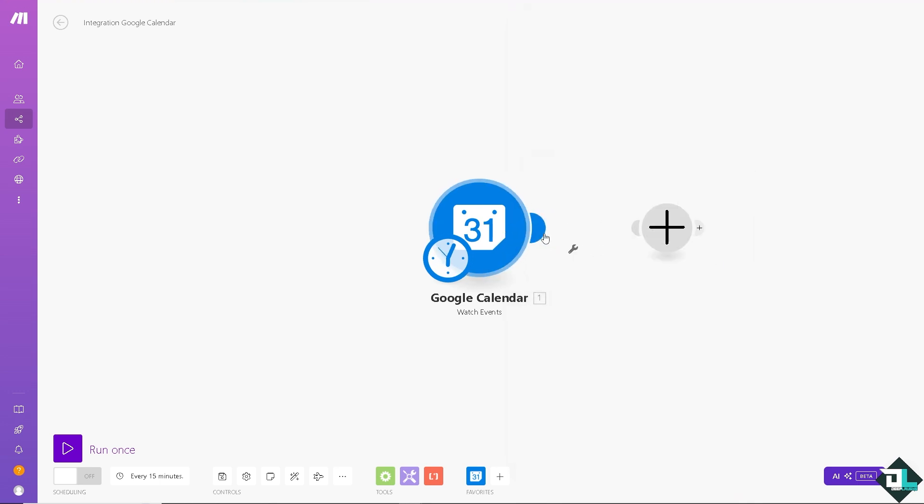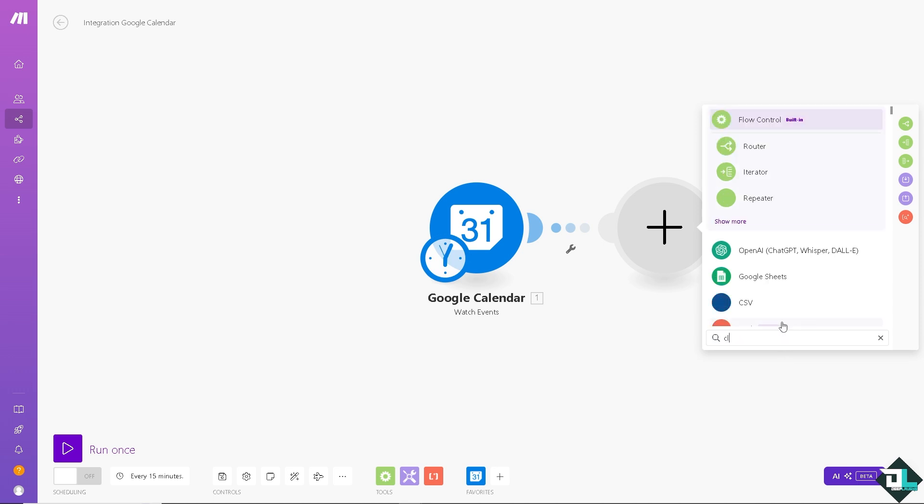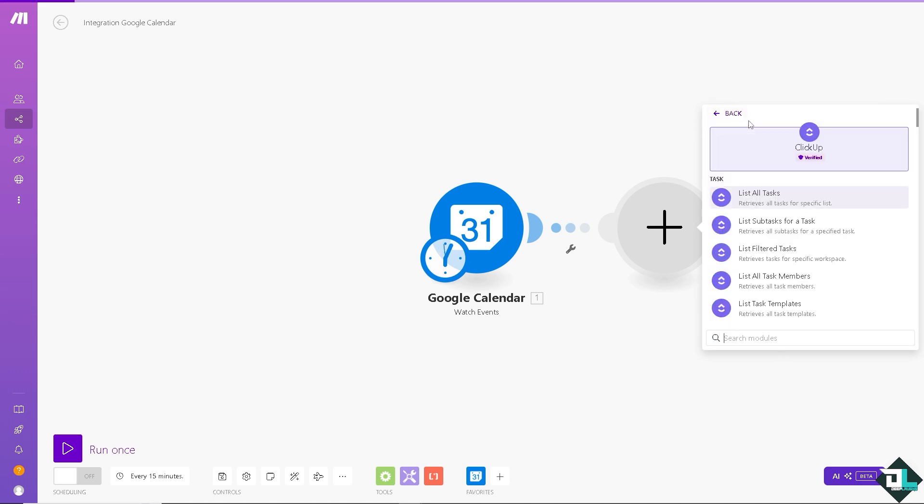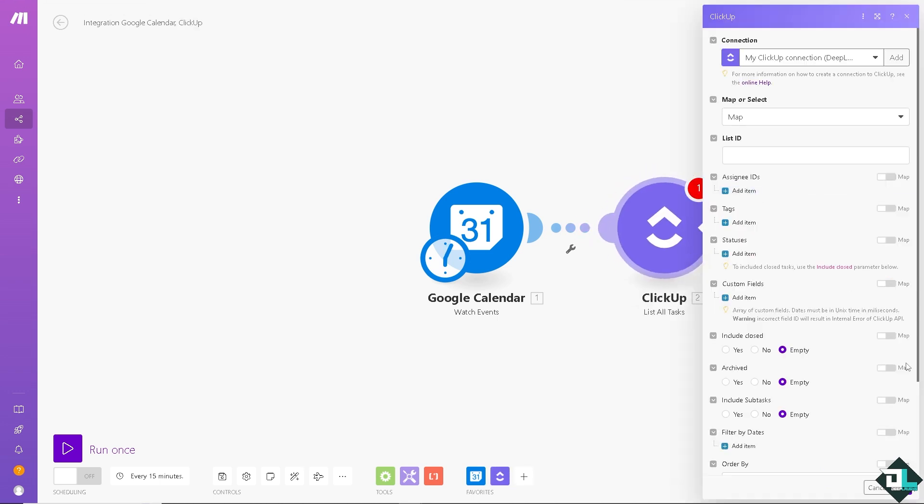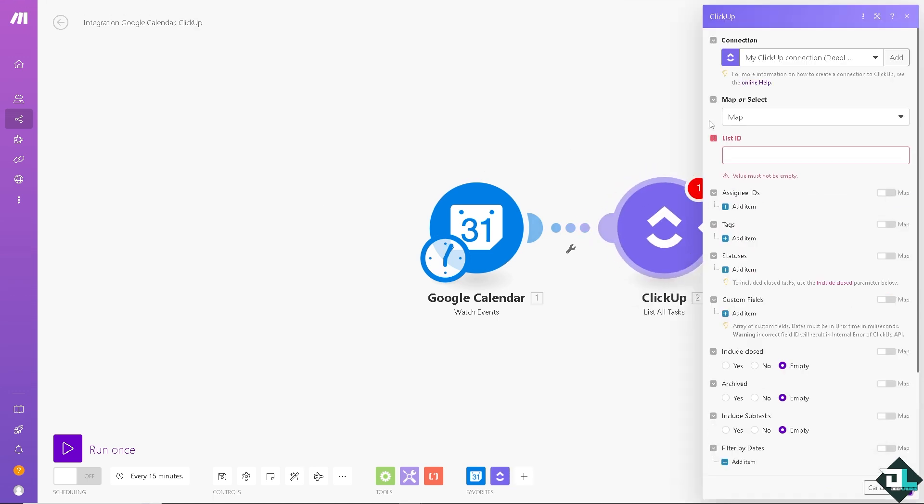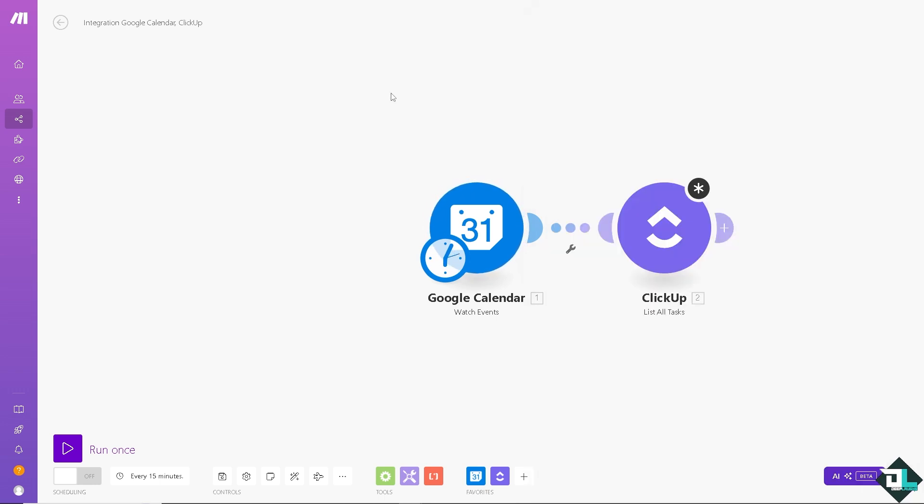And the next module is going to be ClickUp. Type in ClickUp here. List all tasks. And there you go. All I'm going to do is click on OK. You can sit back and relax because Make.com will do all the work for you. By streamlining these platforms, you can improve your workflow, time management, and enhance overall productivity by keeping all your schedules and tasks in sync.